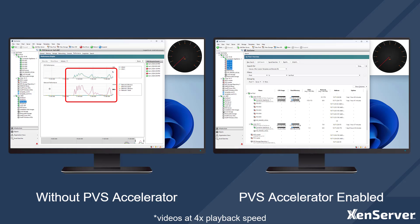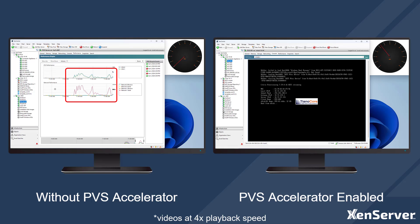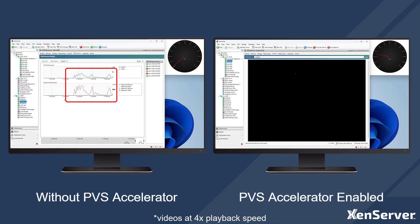Now I will start five identical virtual desktops that have PVS Accelerator enabled. This is the first time these virtual desktops are being started since PVS Accelerator was enabled, so this will cache the image on Zen Server when the first virtual desktop boots, and the subsequent virtual desktops will pull from the cache stored on Zen Server.